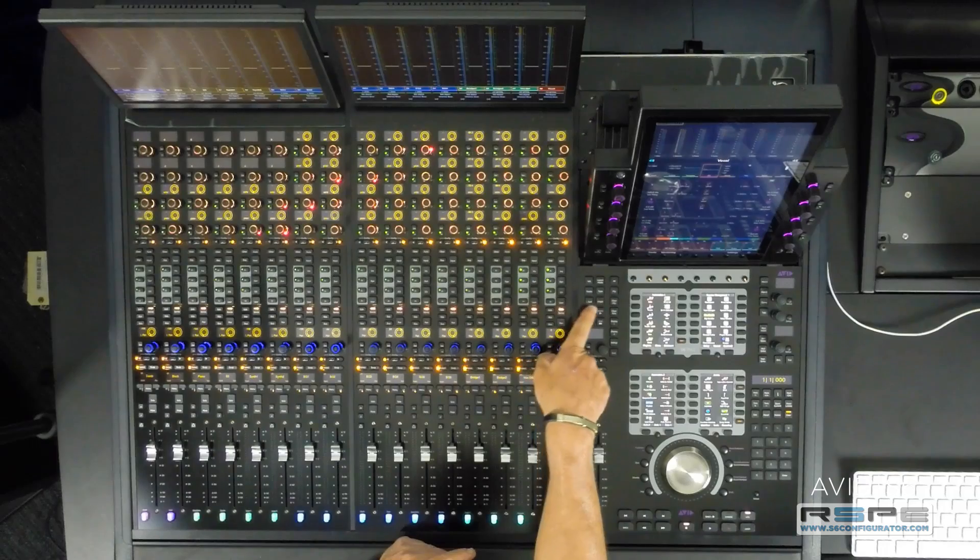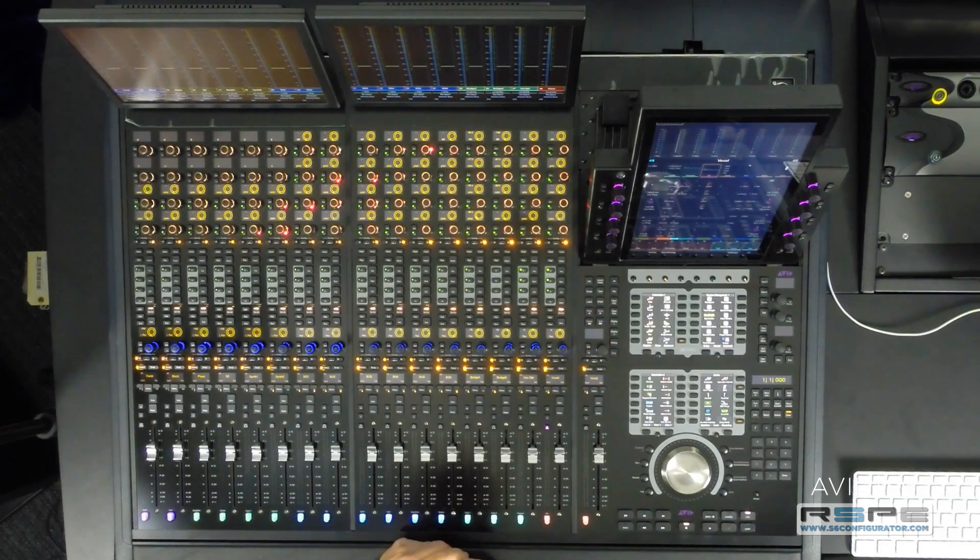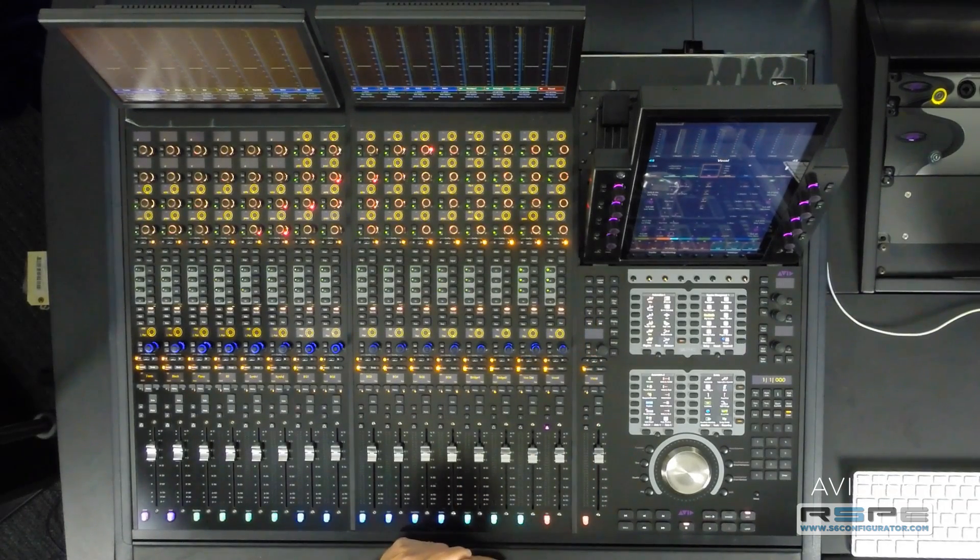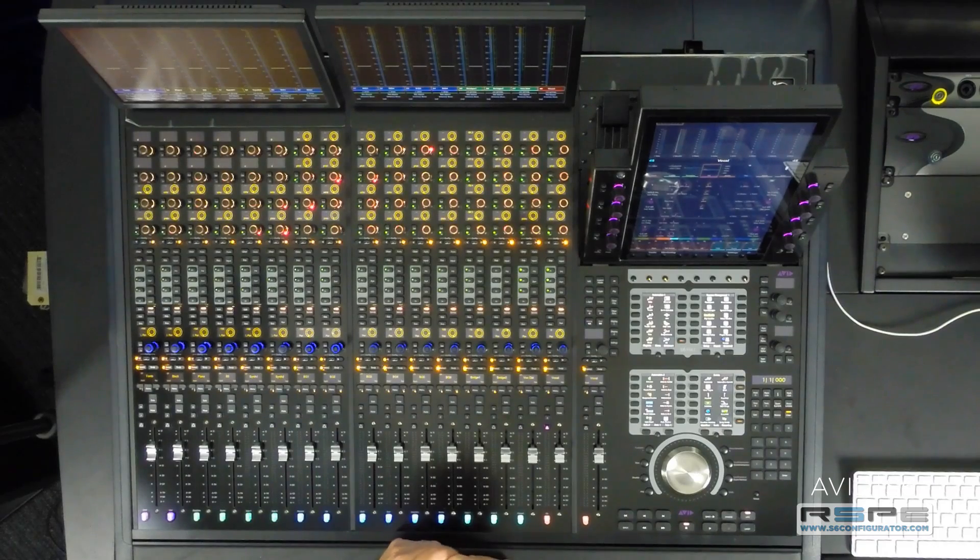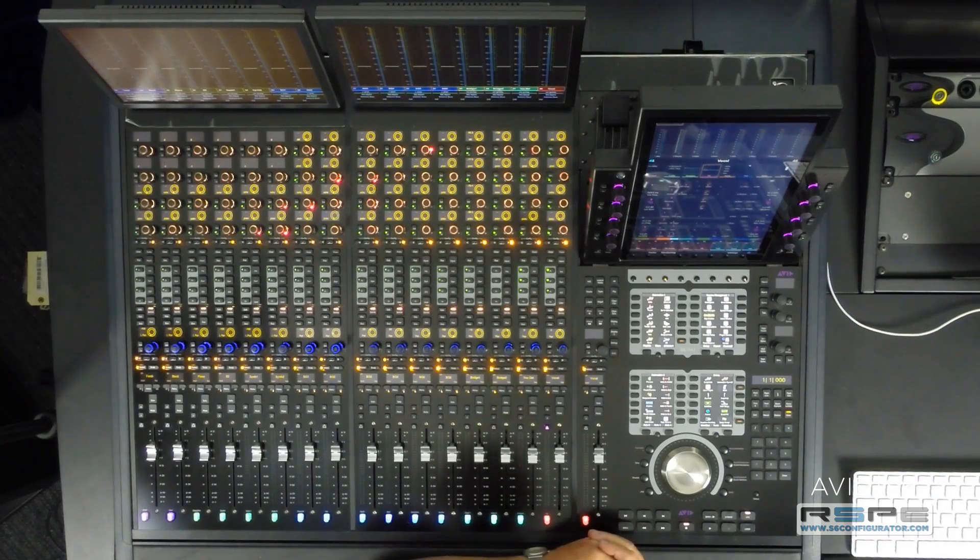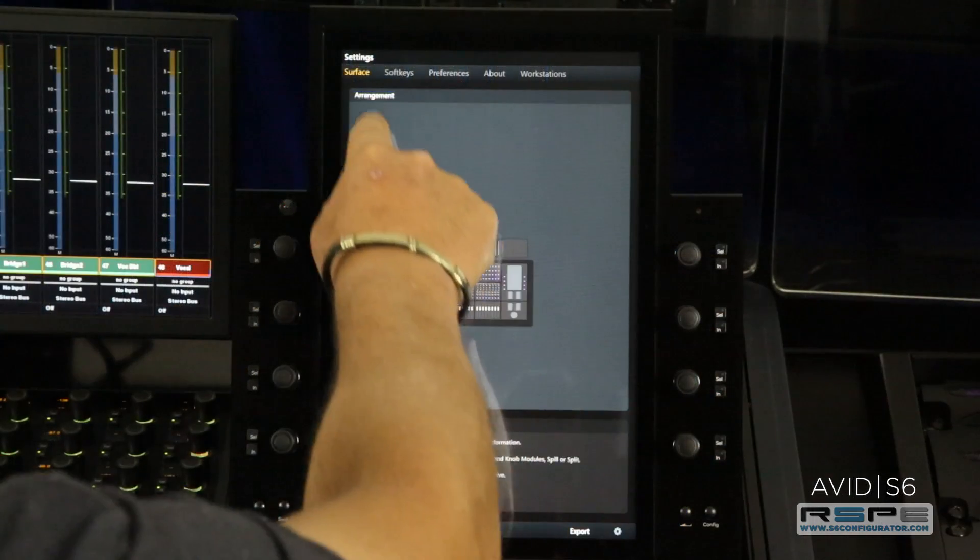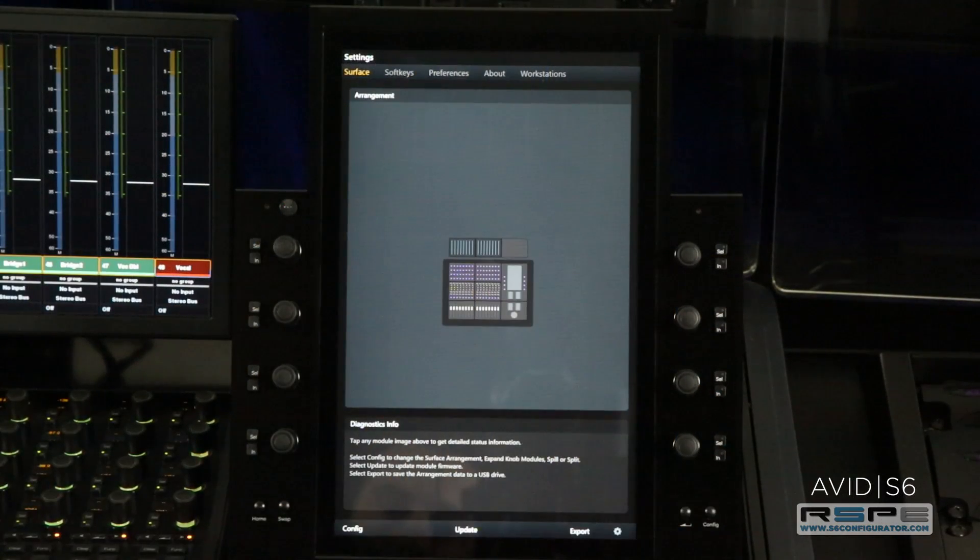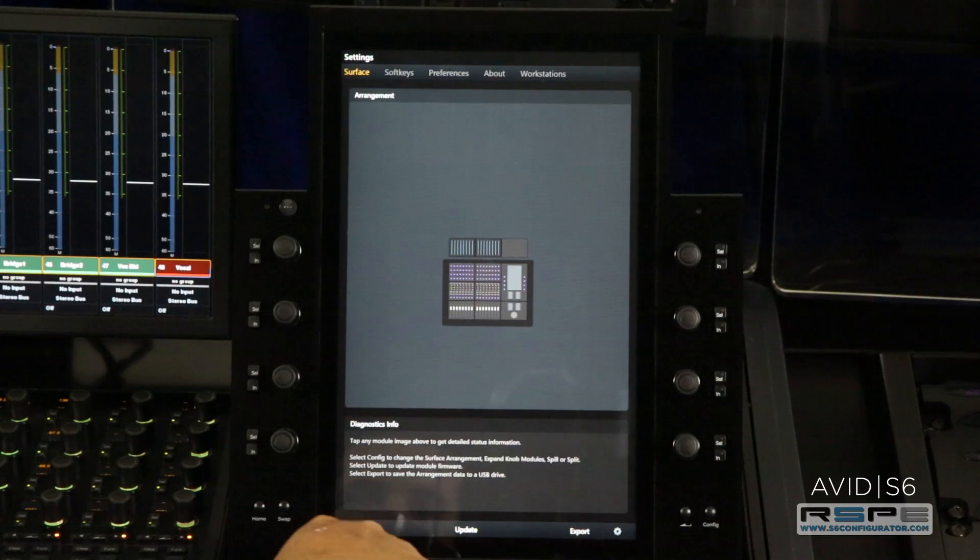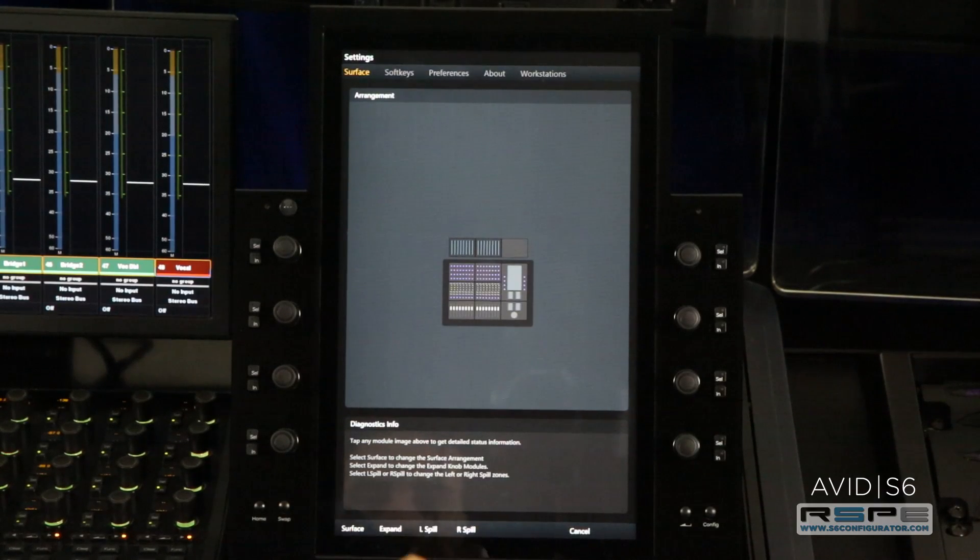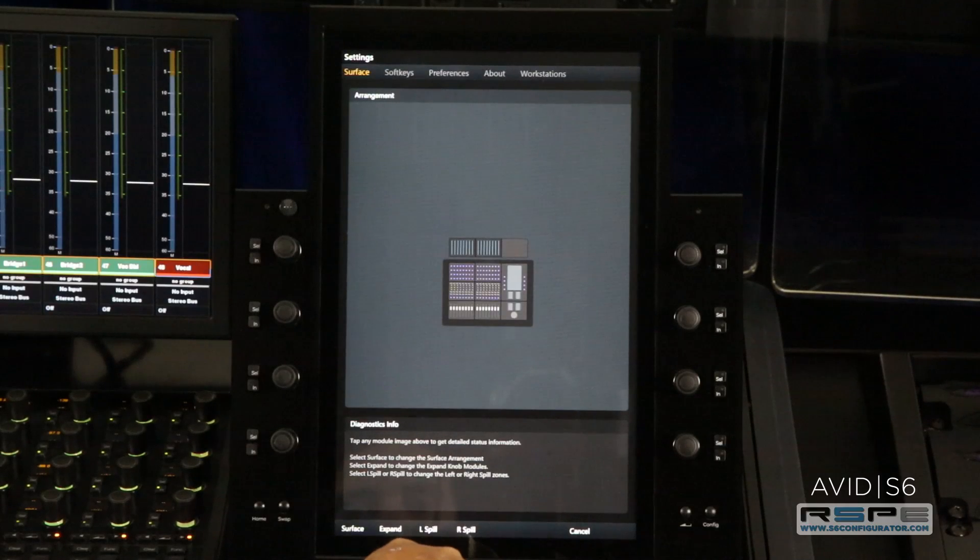Now with 2.0 software, these two buttons are functional and I'll show you how this works. To create spill zones, we simply go into our settings and into our surface page by hitting the configuration button.